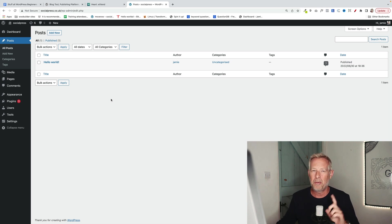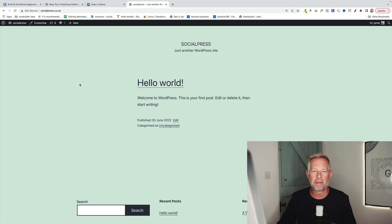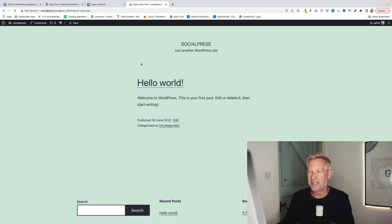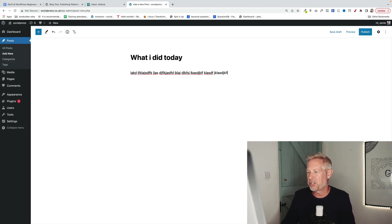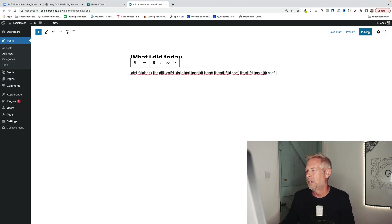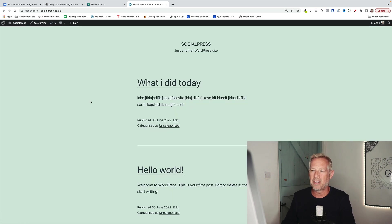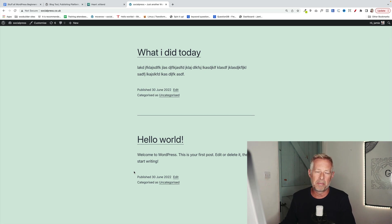When you first start building a site with WordPress, it will display all your posts on the front page. So it starts life as a simple blog. If I create a new post quickly here and pop in some content and publish this post, you'll see when I go back to my front page that that post will show at the top of the front page because WordPress starts as a blog.